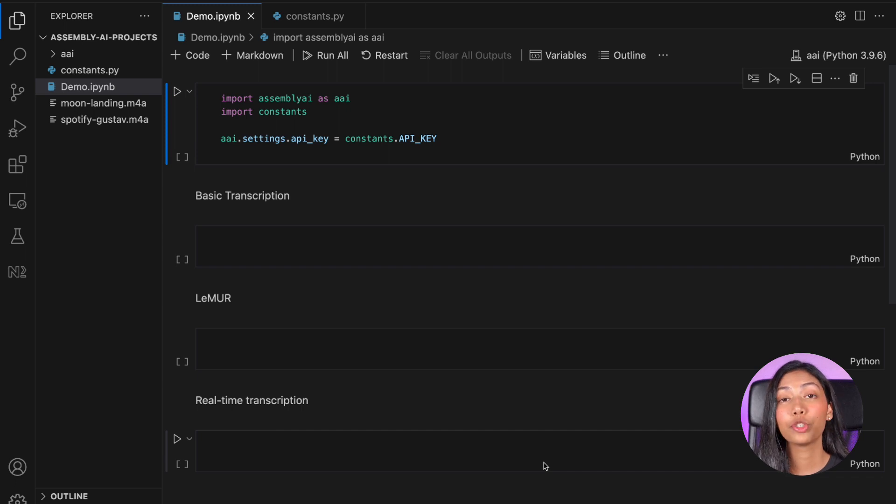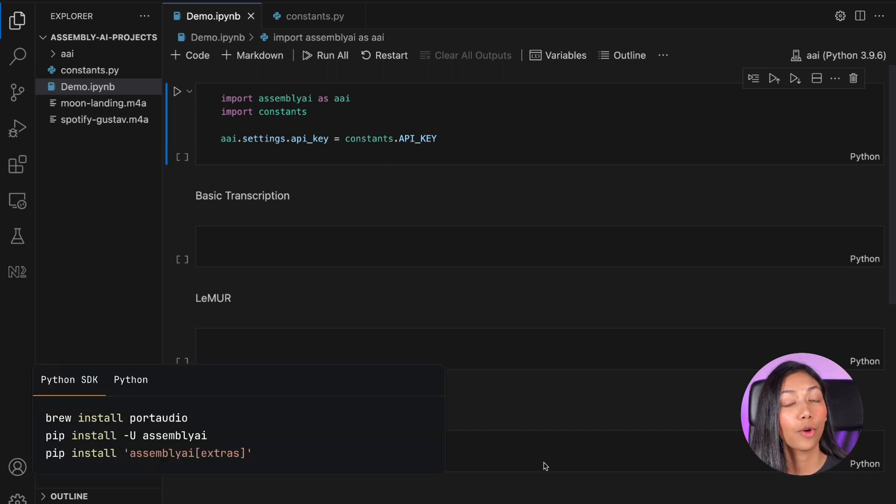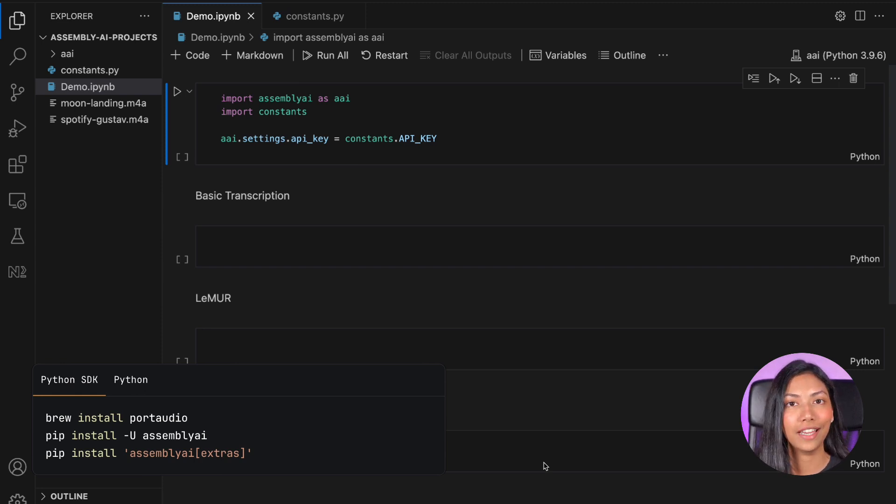To run the code that I'm going to be showing you, you need to install a couple of different Python libraries, so head on over to terminal or command and run the following three statements.